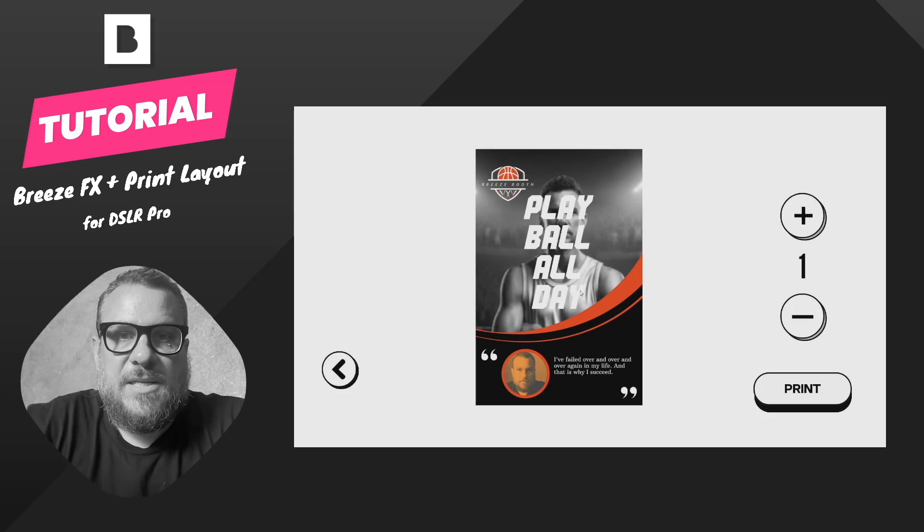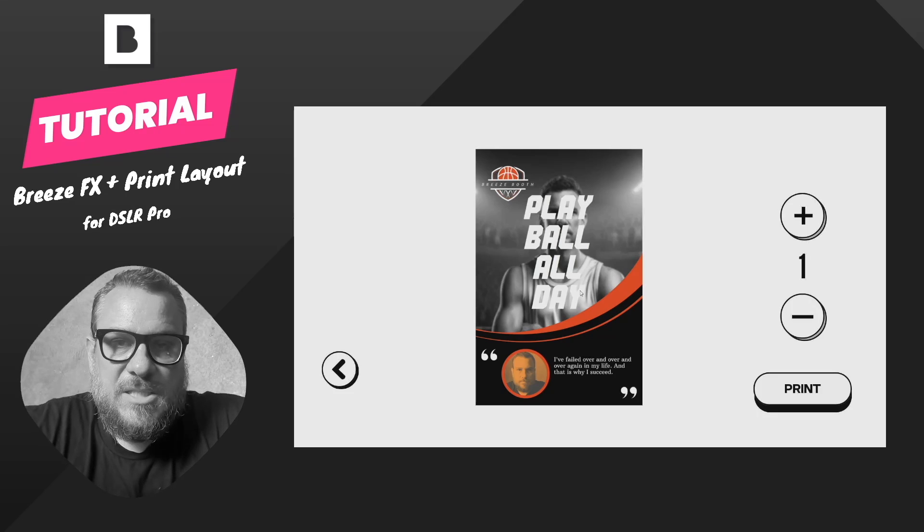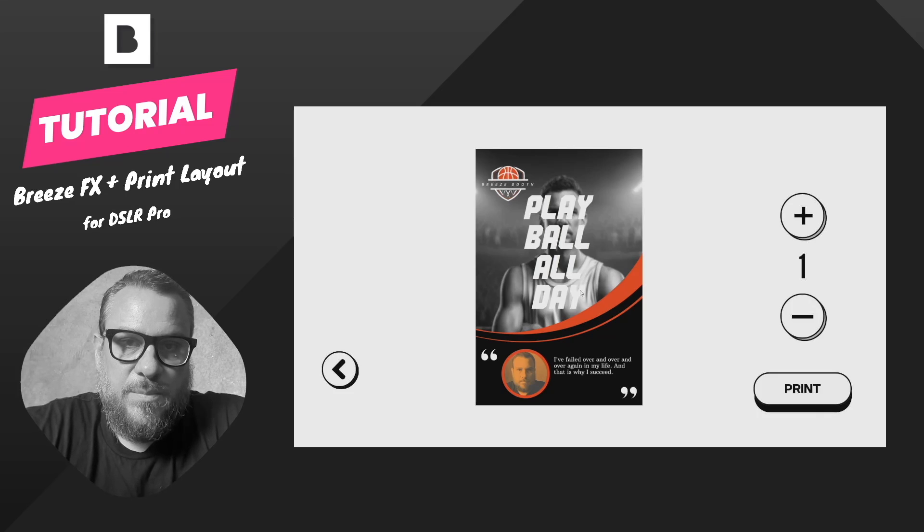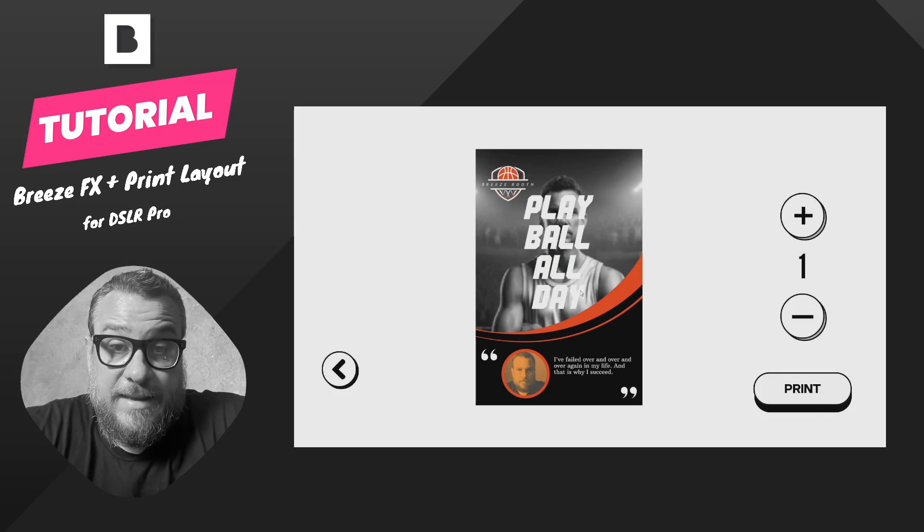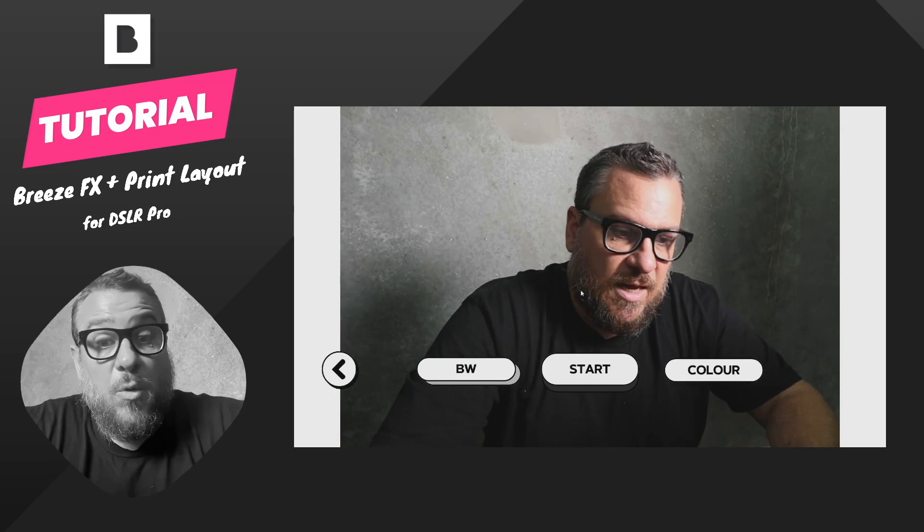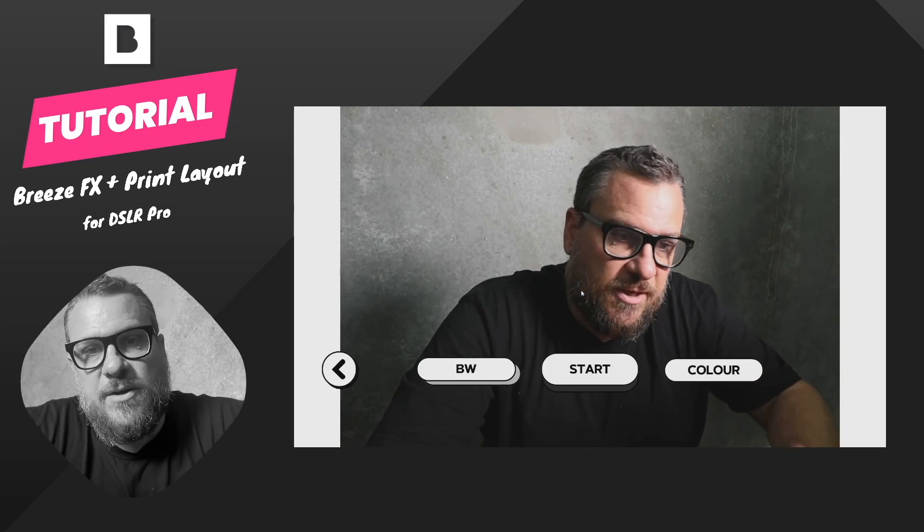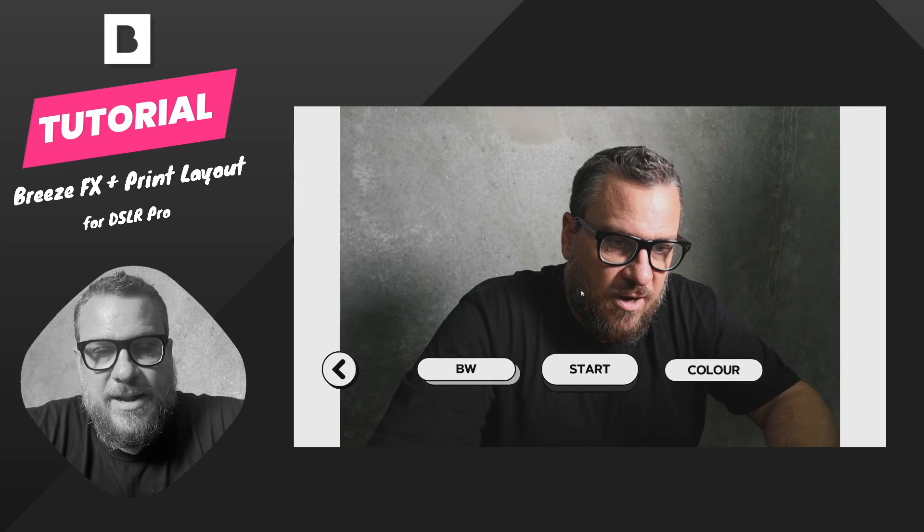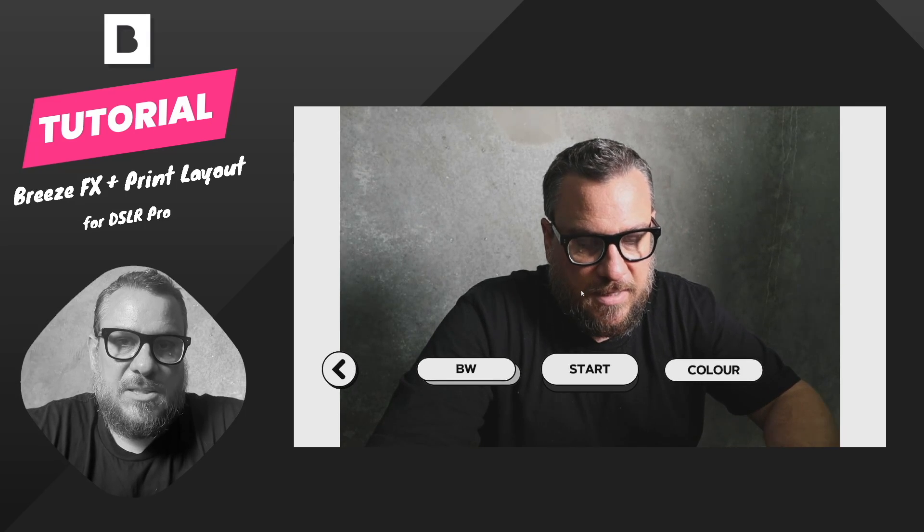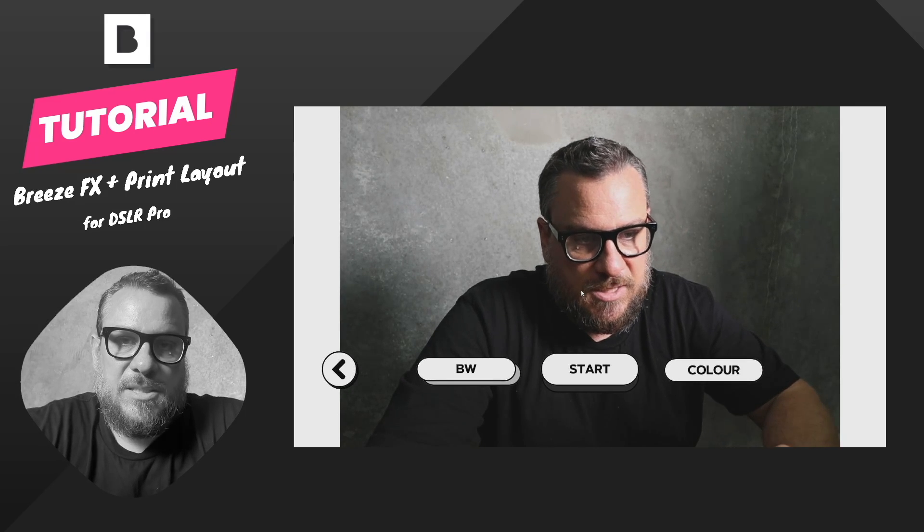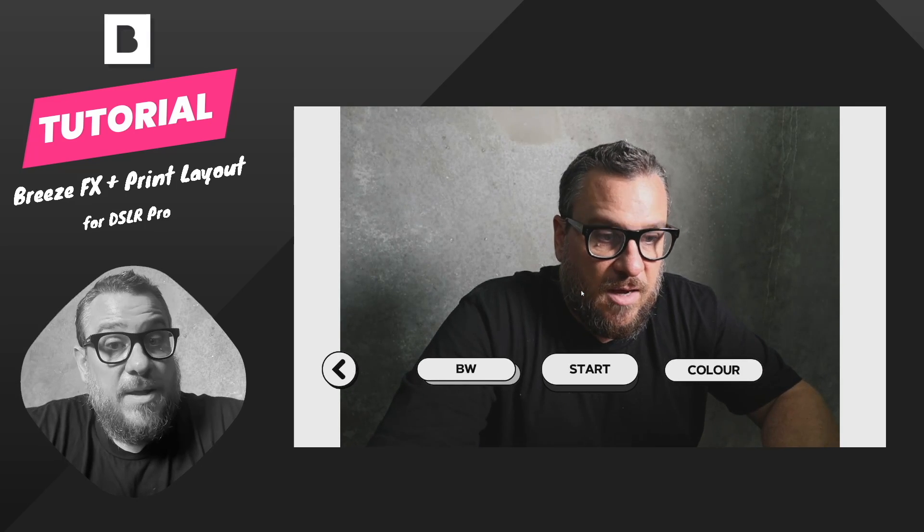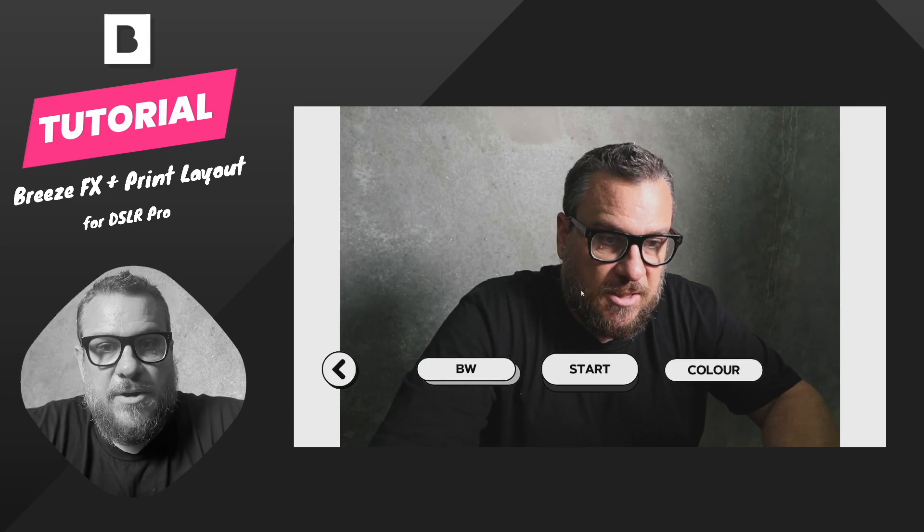Any questions, jump into the comments and let me know. Love to see what you guys can do with Breeze FX combined with the print layout editor in DSLR Remote Pro. All this stuff you can also do in the iPad app, but I will do a separate video for that, just because the process is a little bit different. Any questions, let me know.